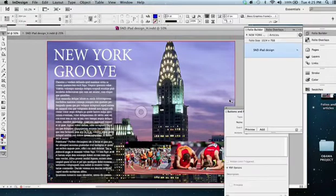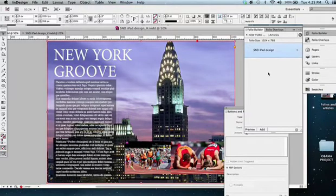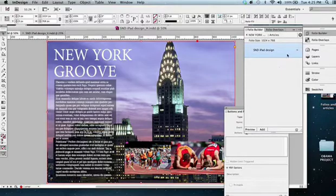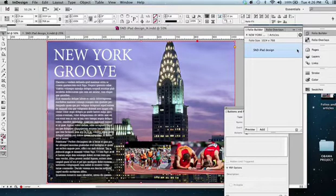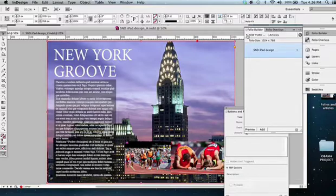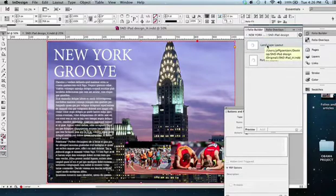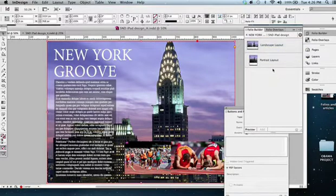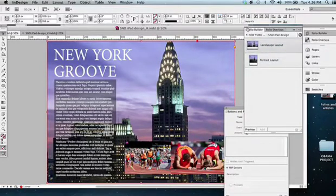Okay, now that we've got both of these published or built in our Folio Builder, here's our iPad design in our New York Groove folio. See, it shows that we have the landscape and portrait layout.